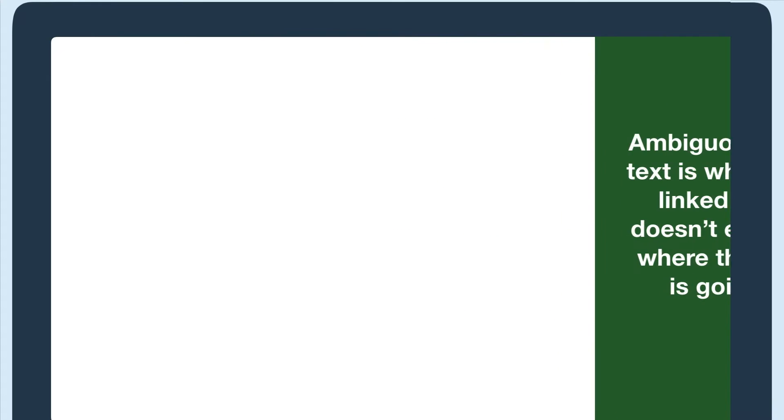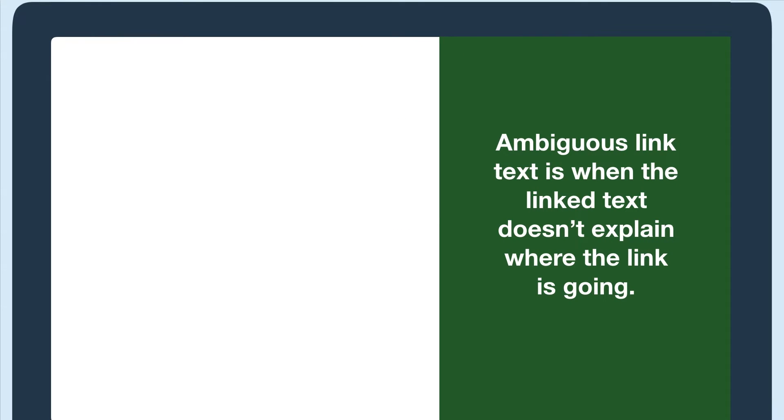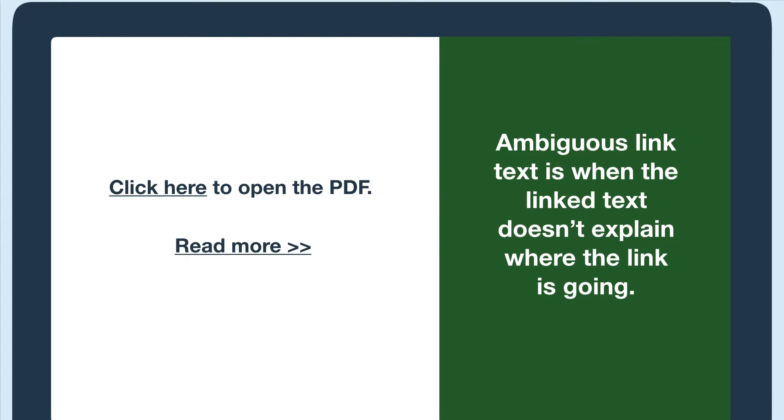Ambiguous link text is when the linked text doesn't explain where the link is going. For example, link text that is click here or read more.